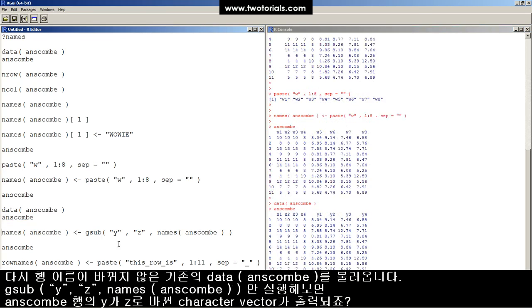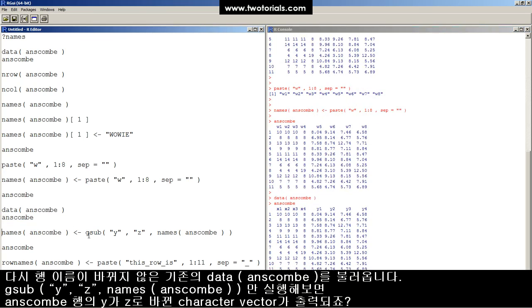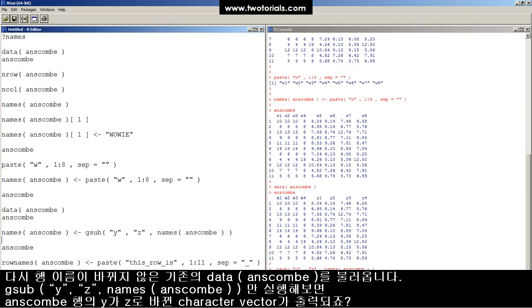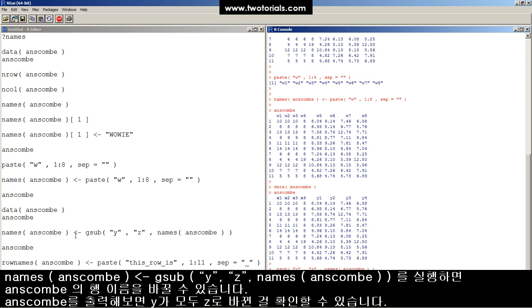Let's load a fresh ANSCOM data set and do even more. Let's replace all of the y's in the column names of ANSCOM with z's. Check this out. If I do that, it's going to just print it to the screen. It's not going to save it anywhere. So now it's x1234, but instead of y1234, it's z1234.